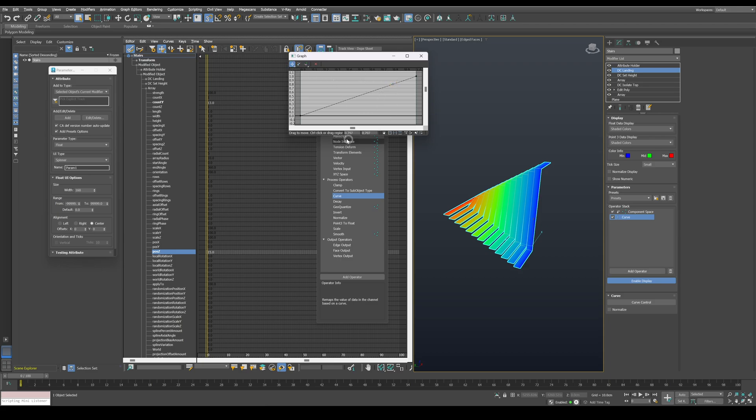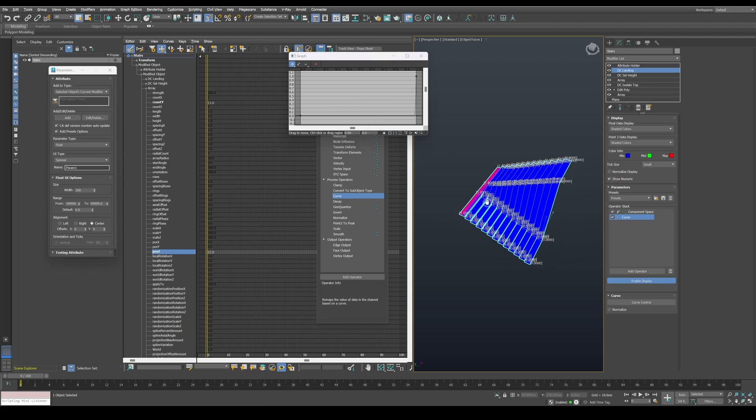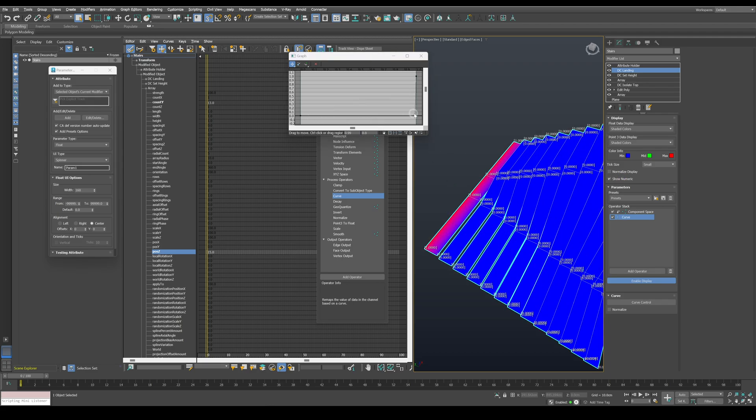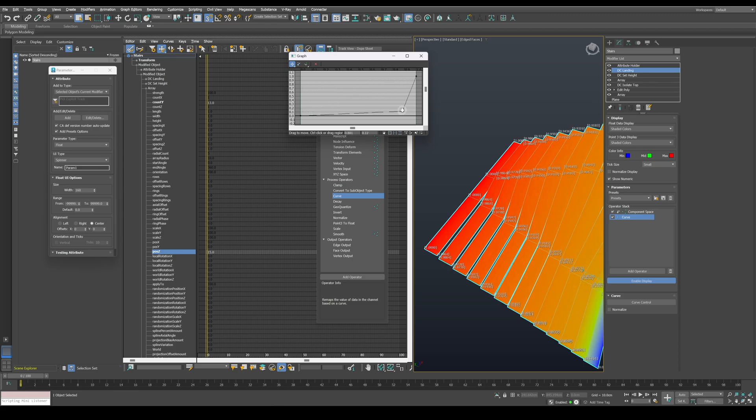And set its position to 0.99 and its value to zero. Now if we show the numeric values, you can see that we are setting all the values to zero except the last vertices.